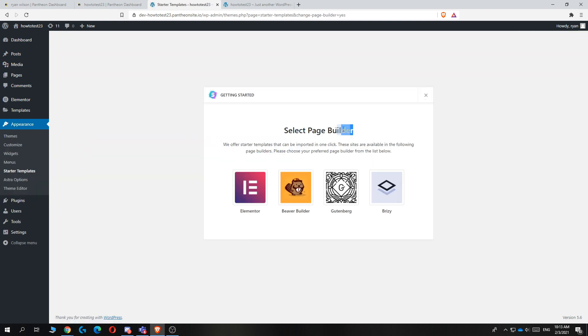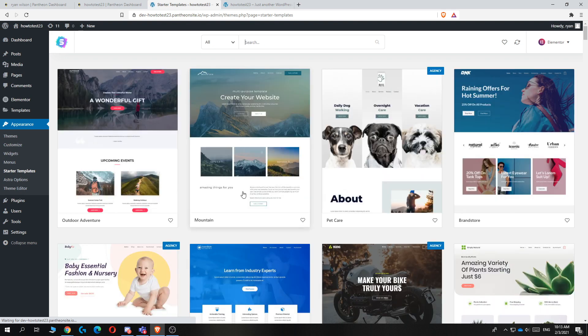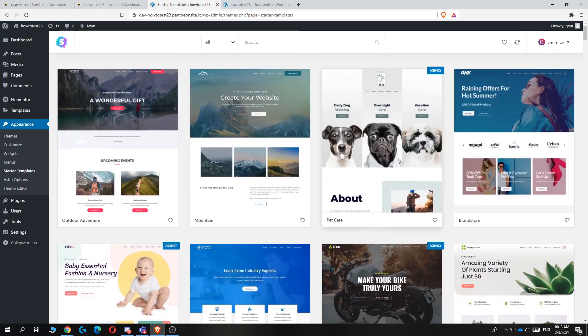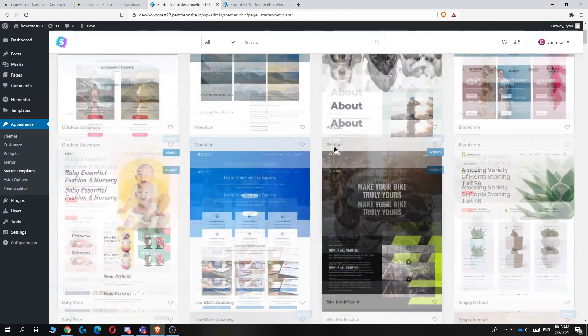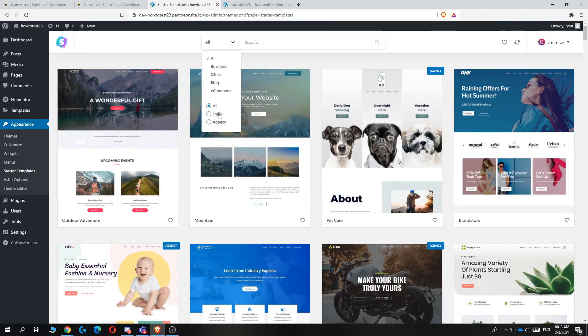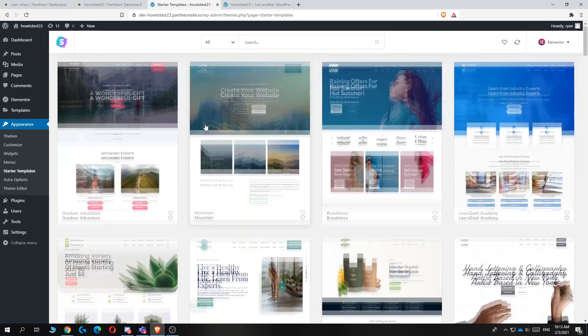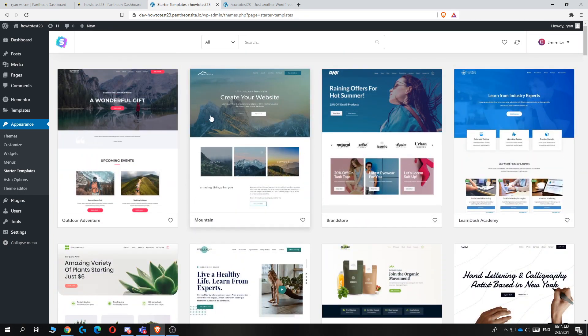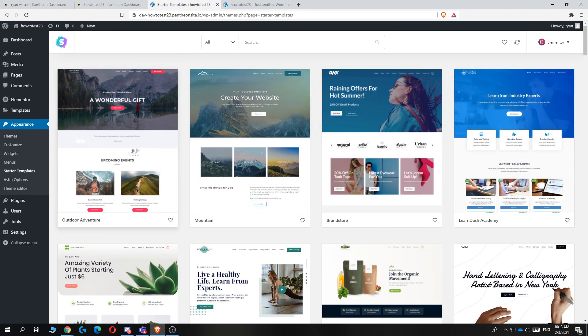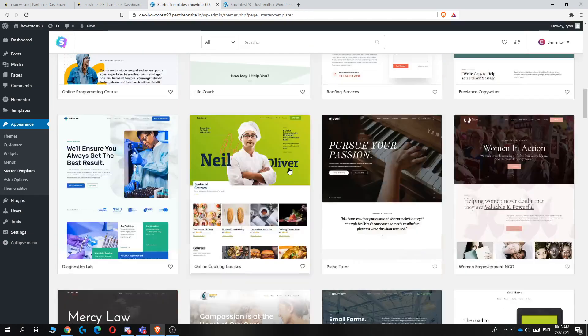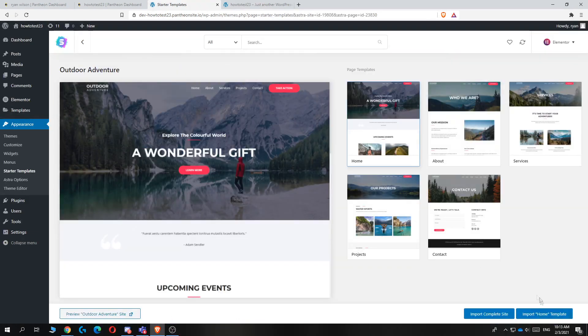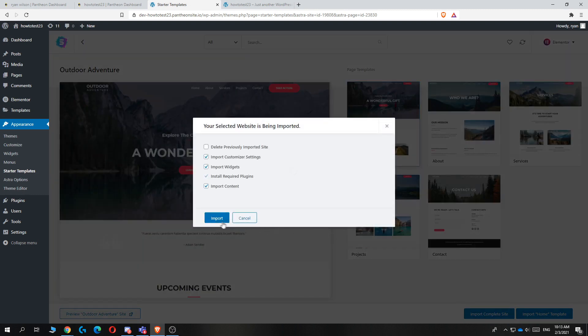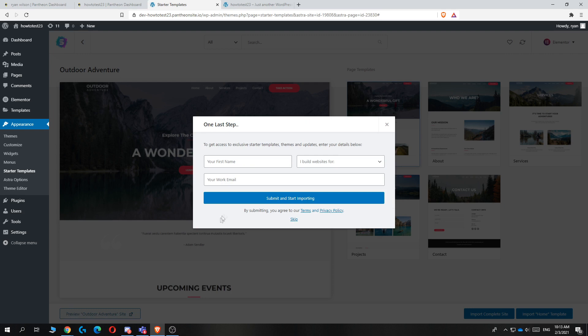Now we can go to library under starter templates. From here, you want to select the page builder Elementor we just installed. You can see all these very nice templates that you can use for your website. You want to select free because we don't want to pay for it. Now you can just select a theme that you like. I'm going to do outdoor adventure. But there are a ton of good themes that you can use. I'm going to install this and then hit import complete site, and then hit delete previously imported site, and then hit import.